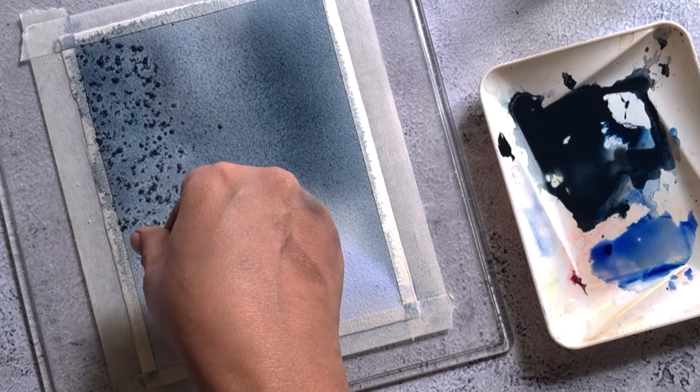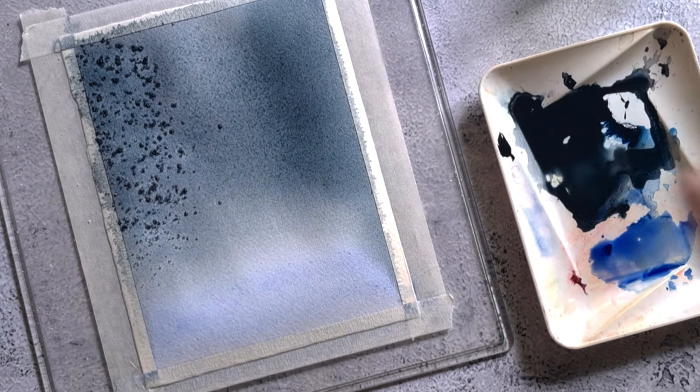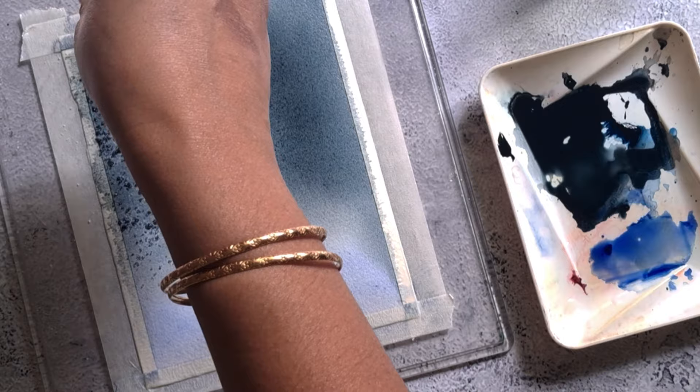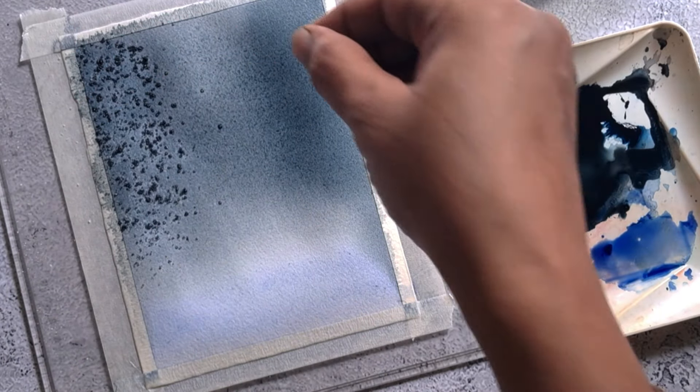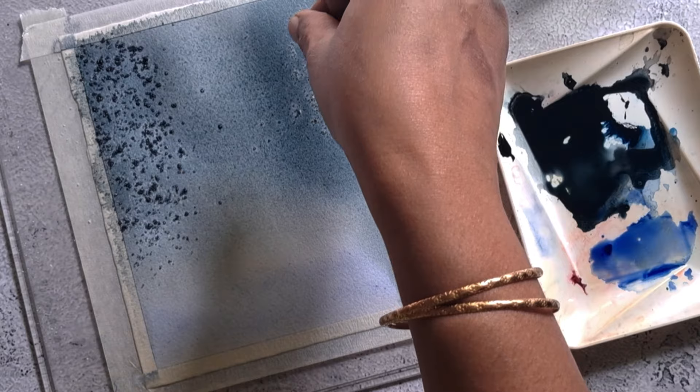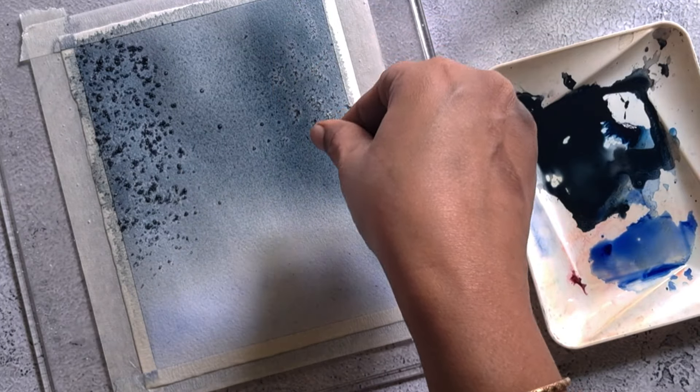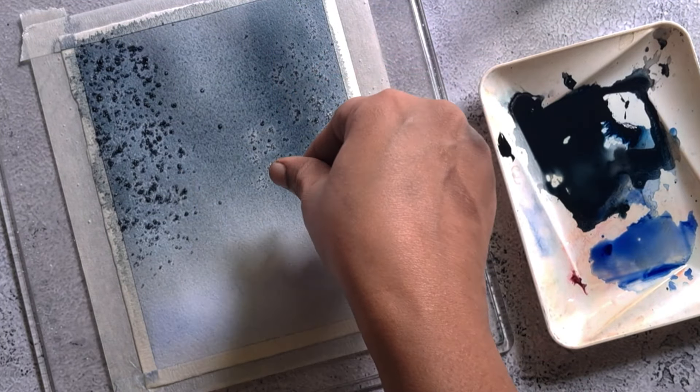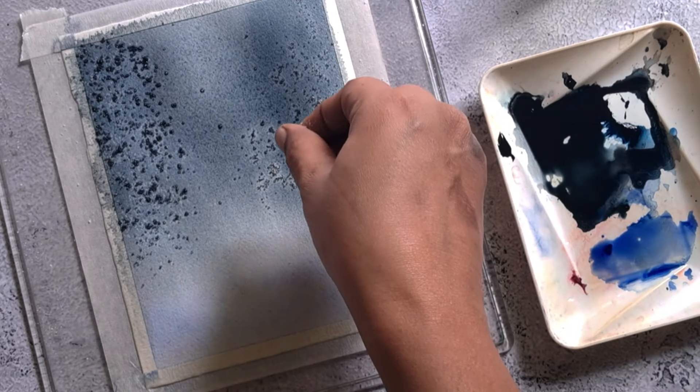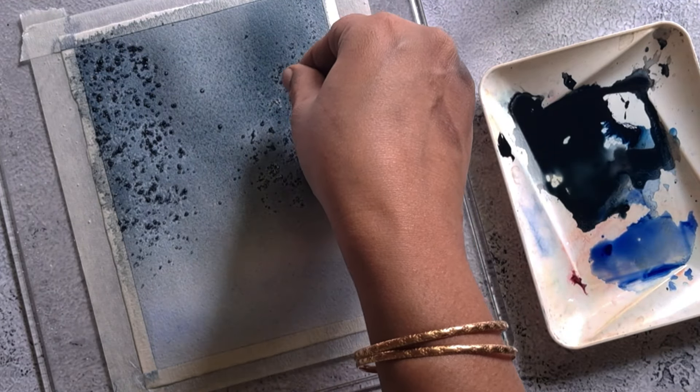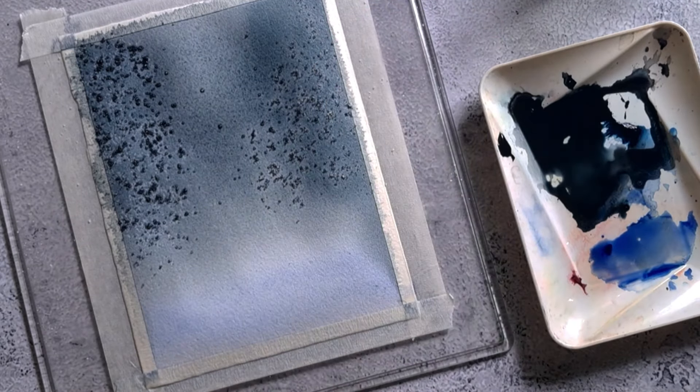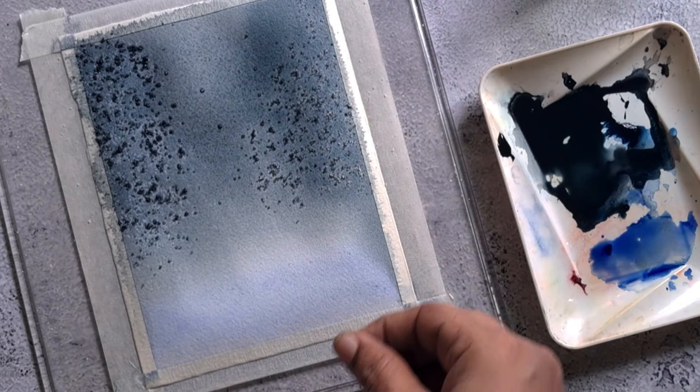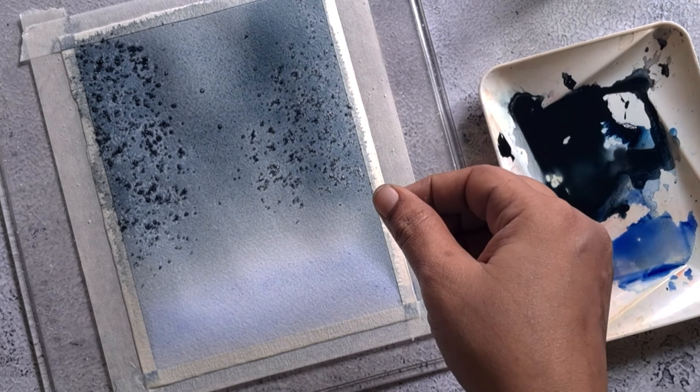One important tip that you have to consider while using salt technique is the paper should be wet but it shouldn't be overly wet. As we have already tilted the board in all directions and removed the excess pigment that is collected near the tape, the paper is in right condition for the salt technique.